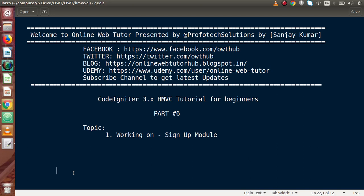Hello guys, welcome to Online Wave Tutor, presented by Profodex Solutions team. I am Sanjay. We are learning CodeIgniter version 3, HMVC tutorial for beginners. This is our part 6. From this video session, we are going to create a module that is signup module. Inside this module, we are going to make a signup form, implement some bootstrap layout as well as some validation, and after implementing all these things, we will connect and save to our database. So this is our first video for the signup module.